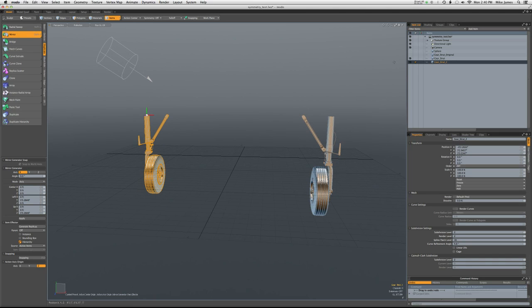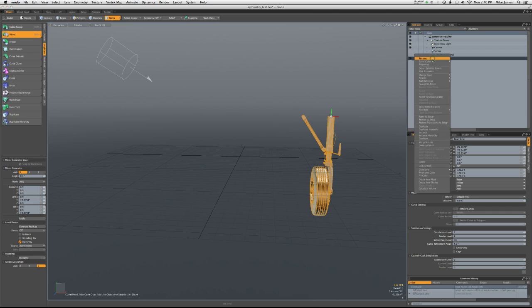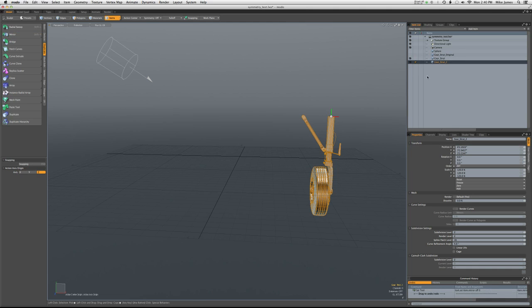Now you can also, let me undo that. You can also simply duplicate this part. Forget about the mirror function. Just duplicate it in place. Okay, so now I've selected the new part.